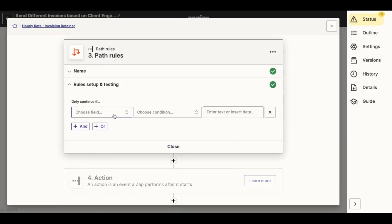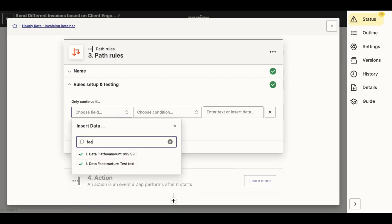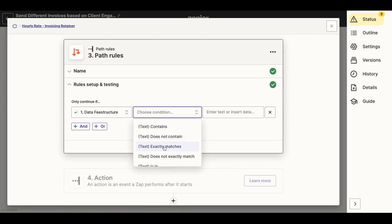In this case, I'm going to set up the conditions to invoice a retainer. So I only want to invoice my retainer if the fee structure chosen by the user exactly matches the word hourly rate, as this is a single select question.